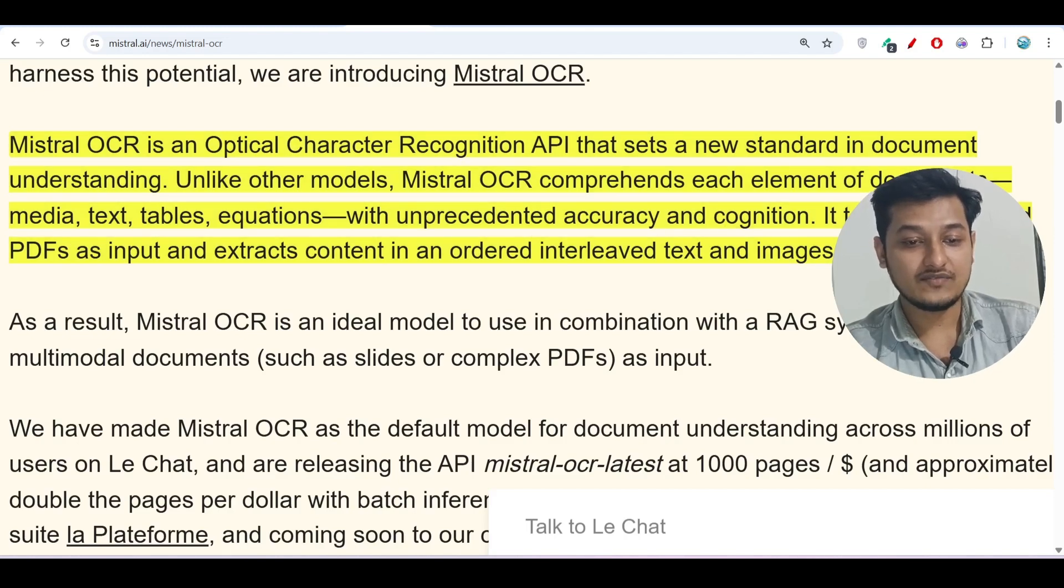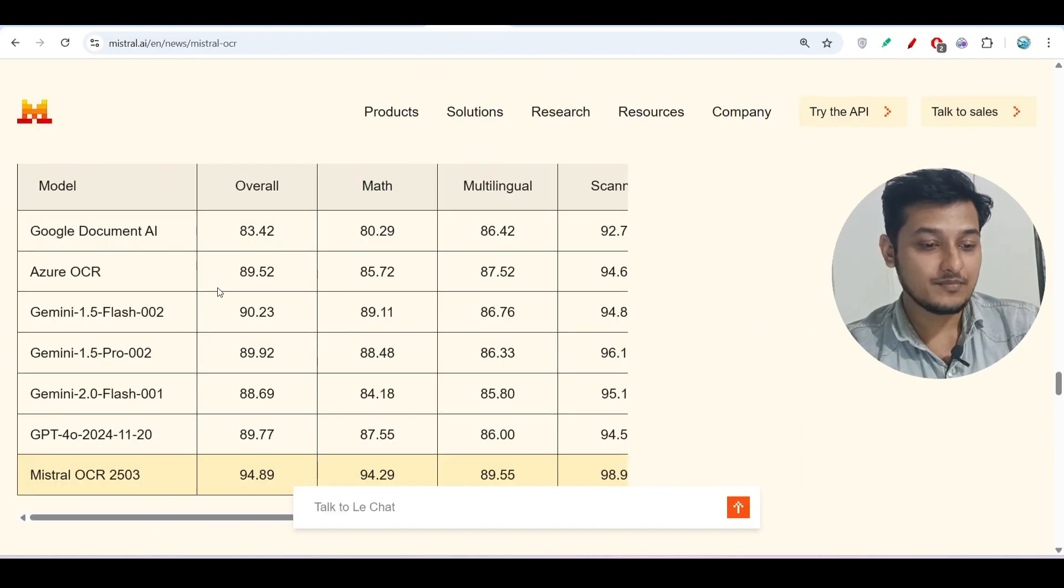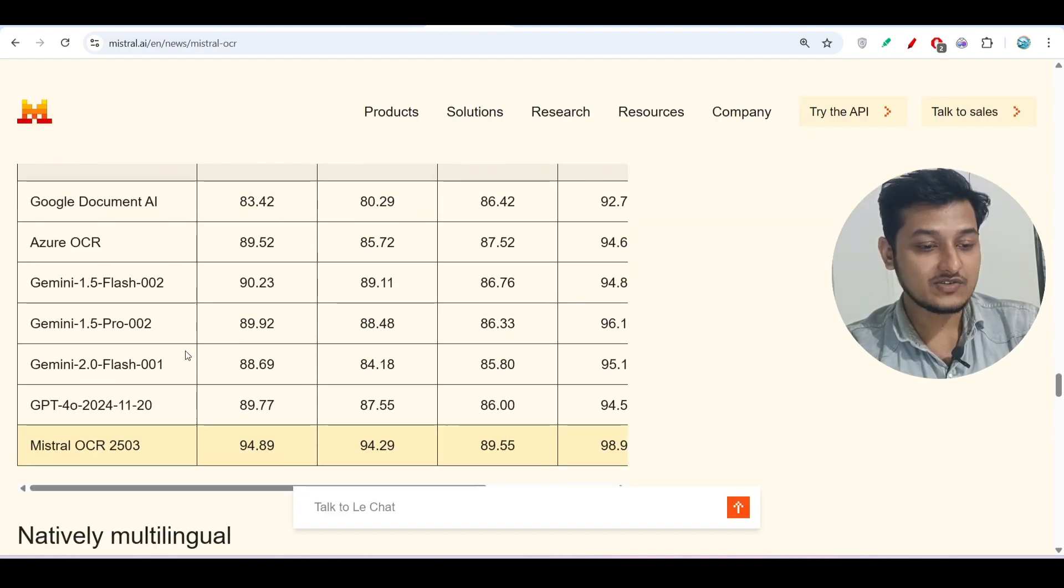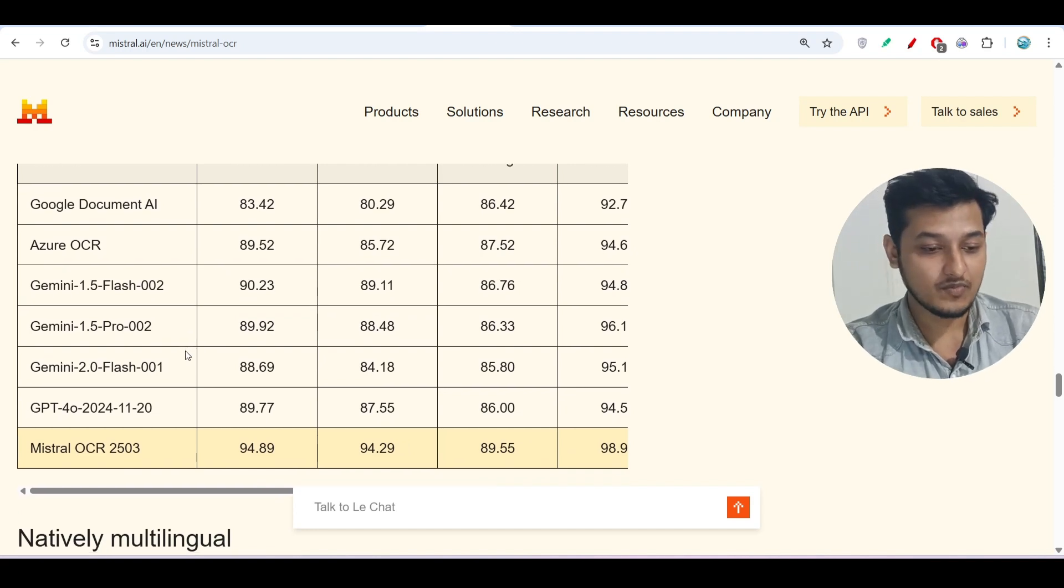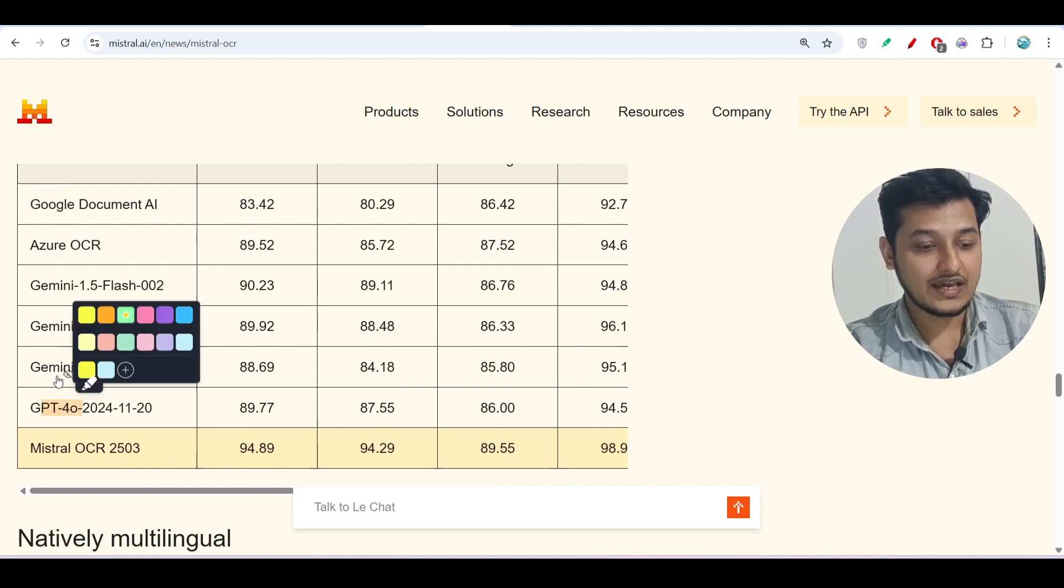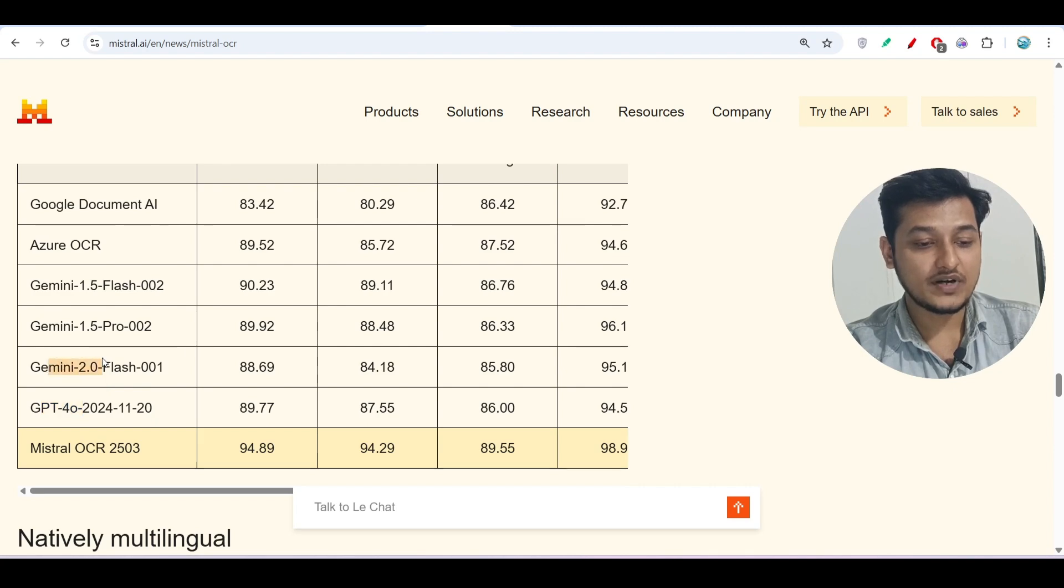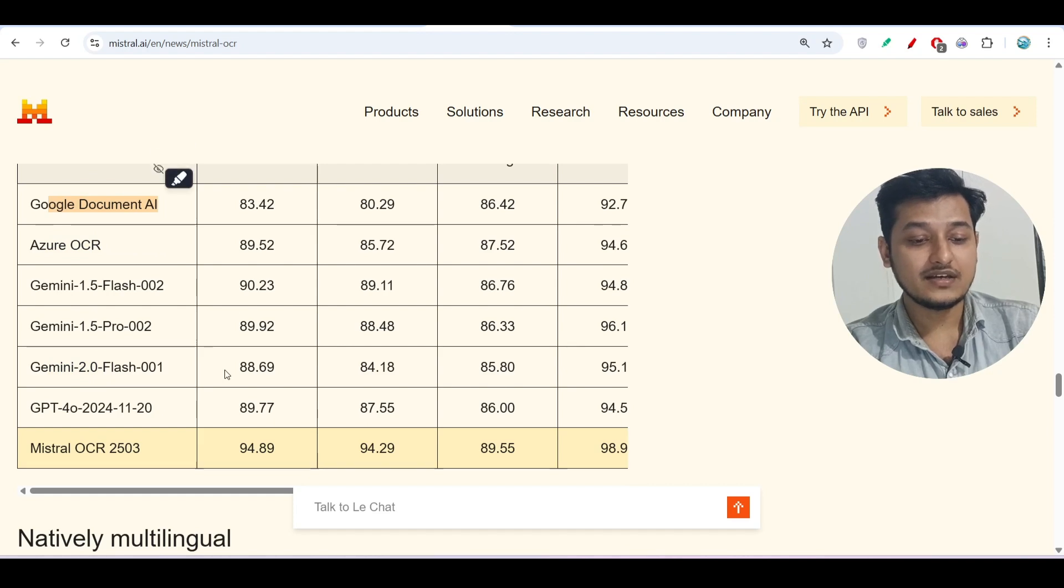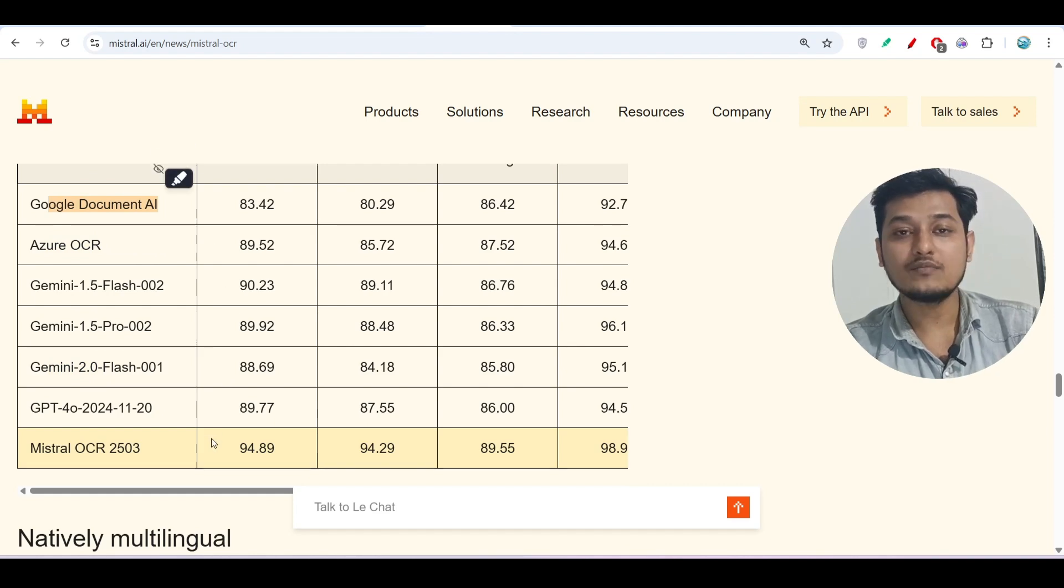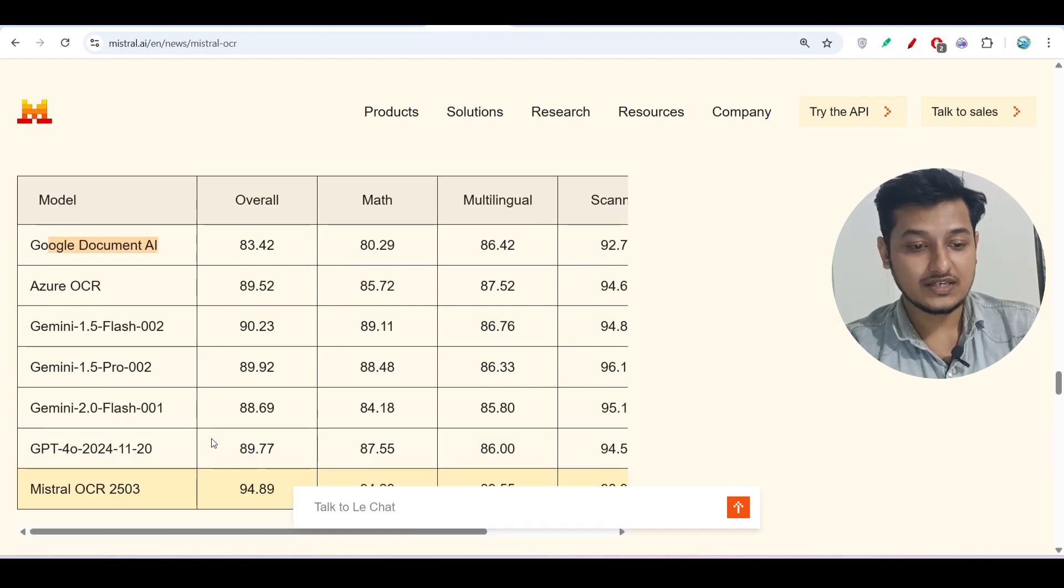If you see the benchmark here, you see that it is actually beating all other popular models like GPT-4o and Gemini 2.0 Flash, Azure, and Google Document AI. It is beating all of these models.